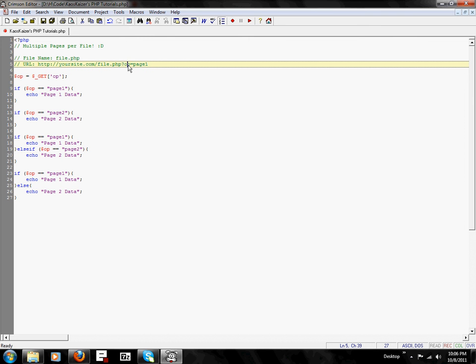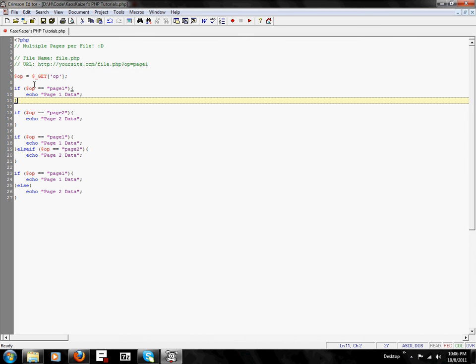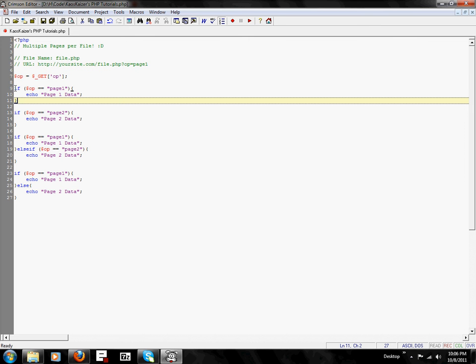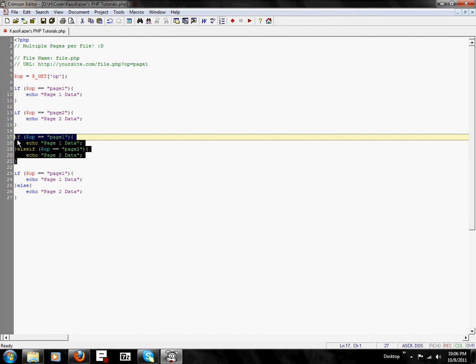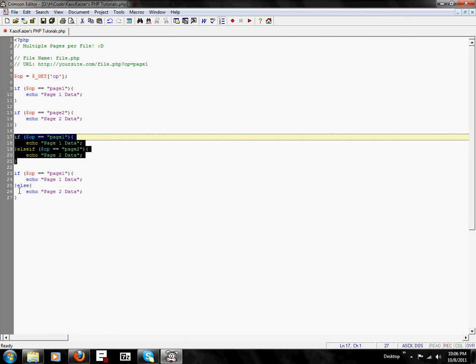Okay, now there are three ways that I know of that are really easy to make more than one page. There's separate if statements, if-else-if statements, and if-else statements.